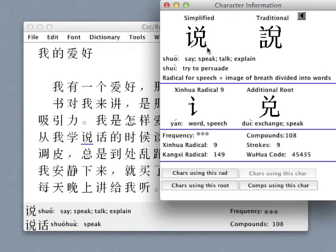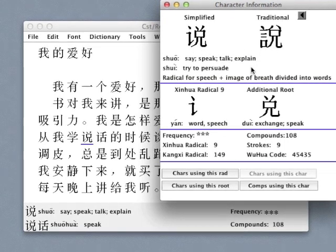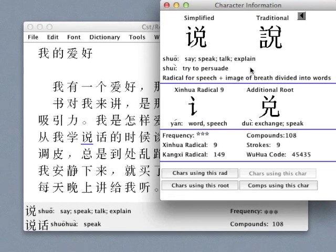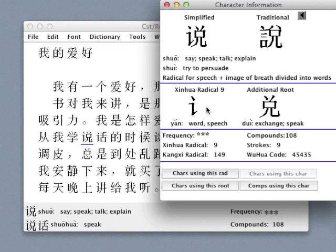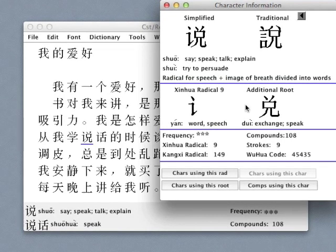In this window, we can view the character's simplified and traditional forms, its variant pronunciations and meanings, a brief etymological note, and most importantly, its radical and phonetic parts.